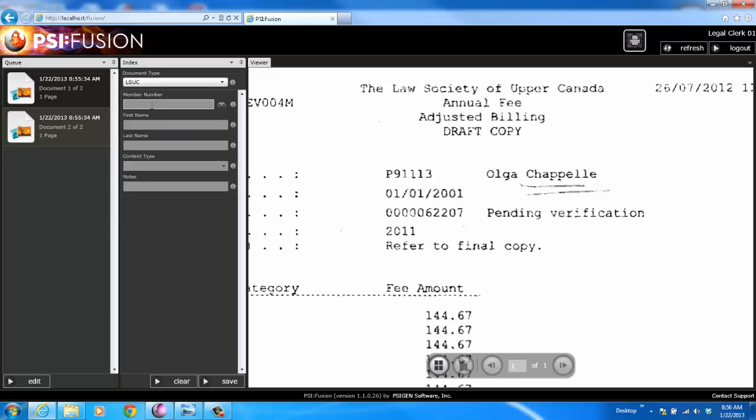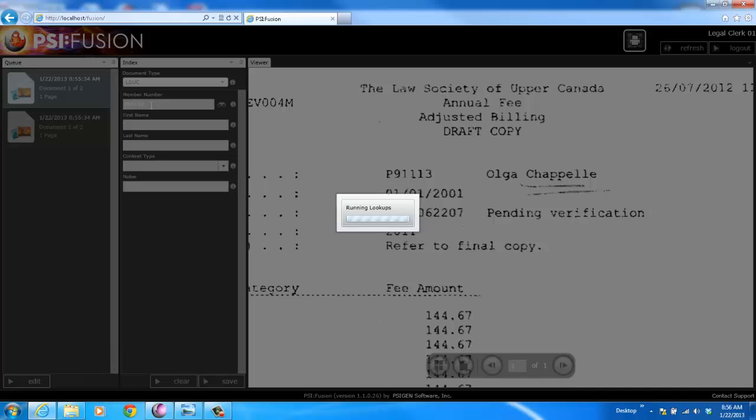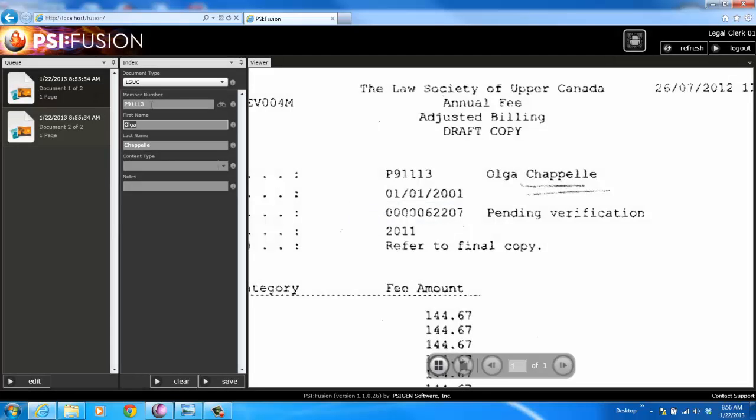In this case, I've got a database lookup set up. I know that this is for Olga. I'm going to type in her member number, click the tab key, and it runs a database lookup. We can link to just about any type of data source that you have on your network, which makes it very powerful.